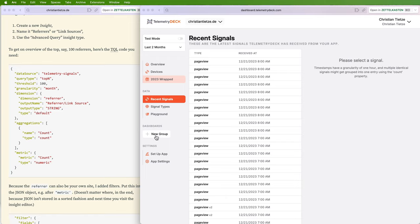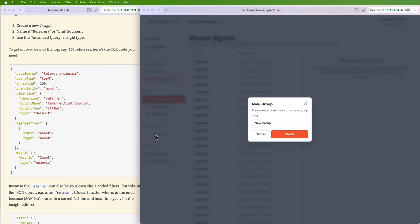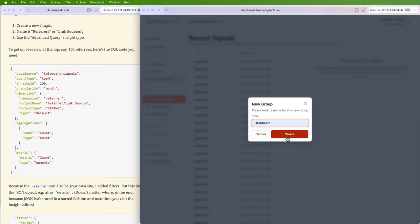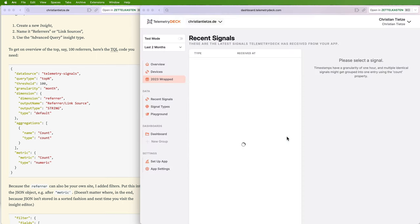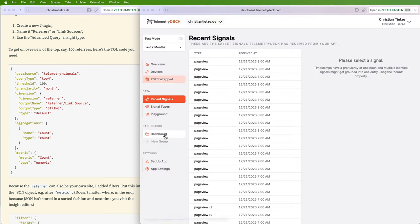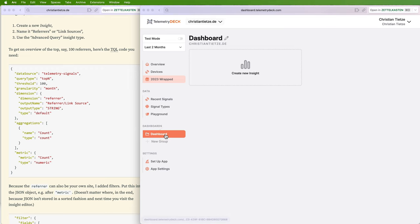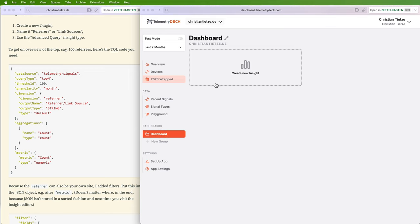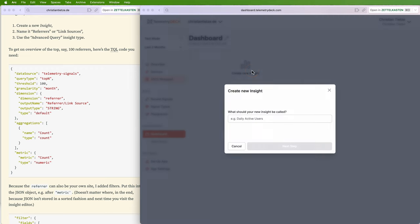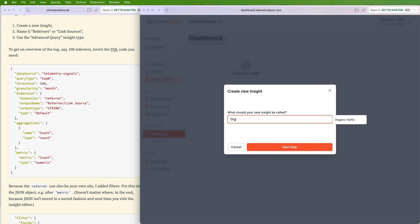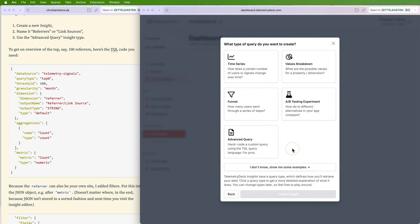First, to get there you need to add a new dashboard. I don't know what kind of dashboards you need and use, but I'm going to call mine Dashboard. No need for multiple, at least not at the moment.